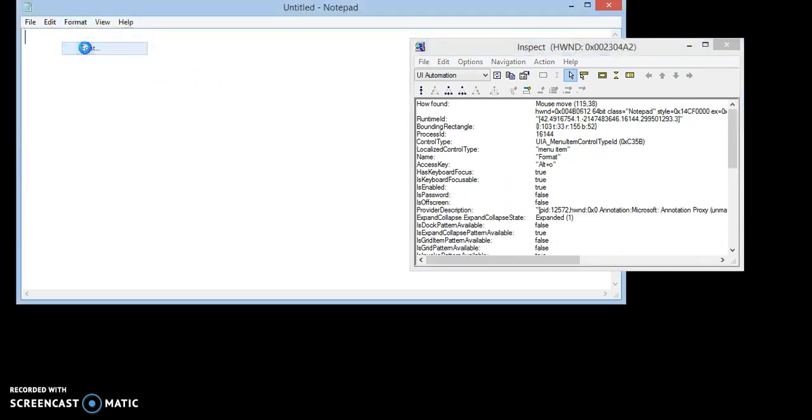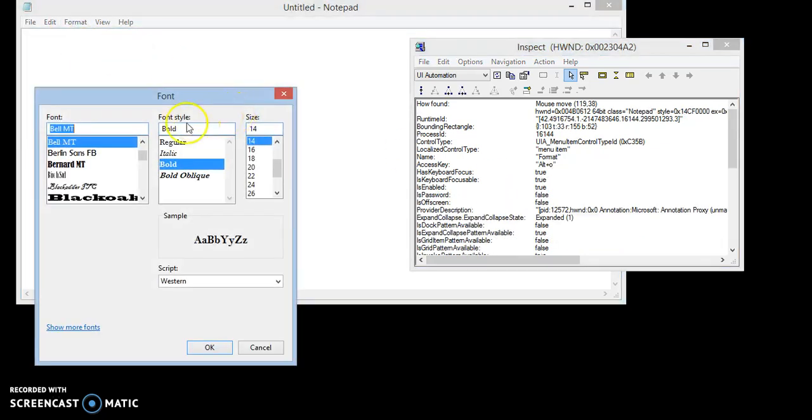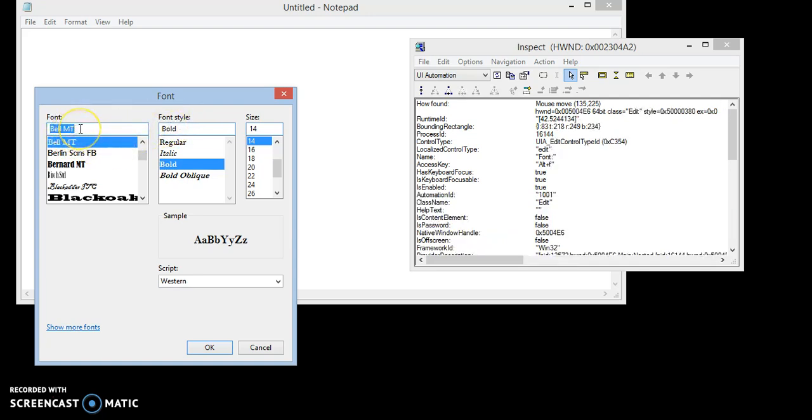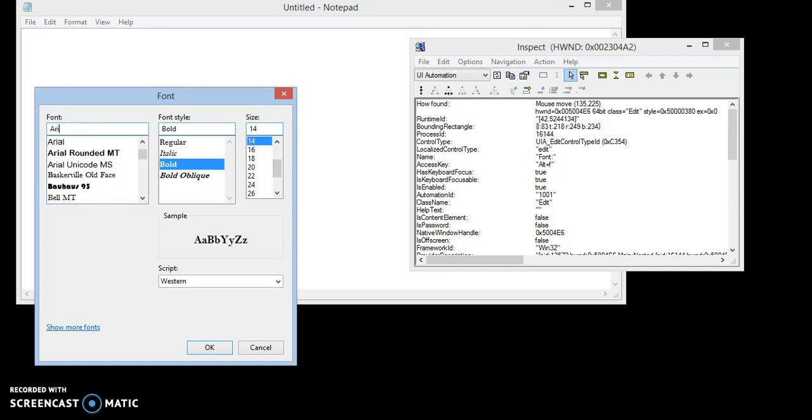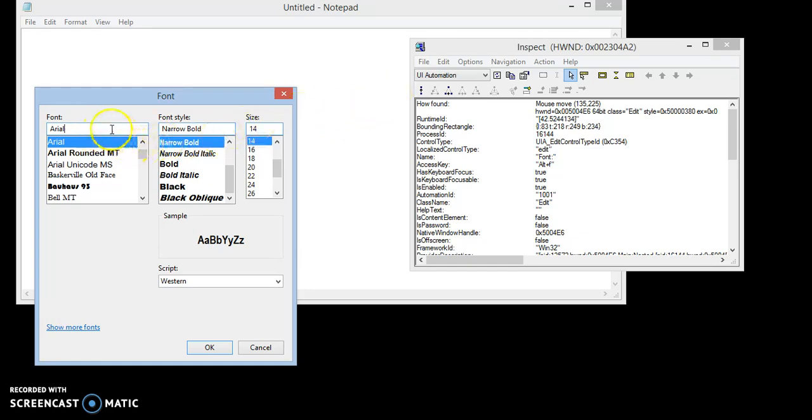Click again and see a font is already selected and focused. We will change the font name and we have to find the automation ID for this field, which is 1001.